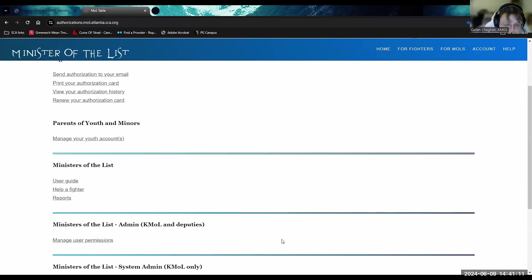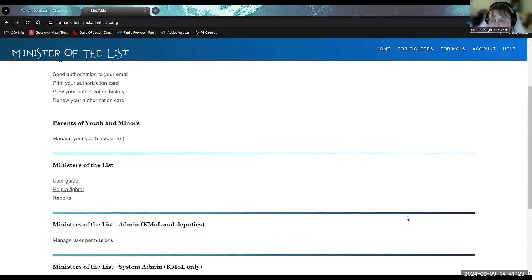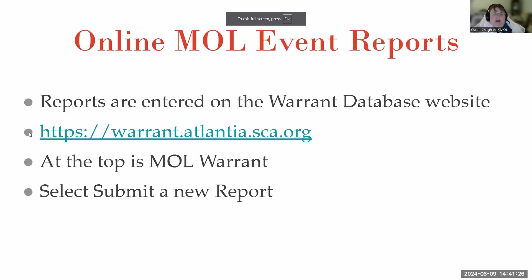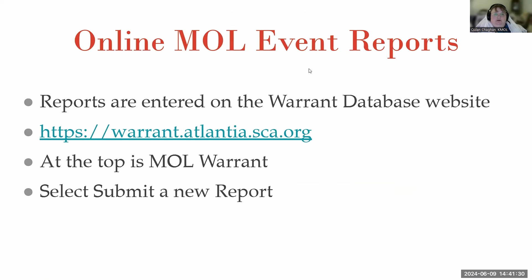Let's go back to the PowerPoint to review where we are. I want to make sure you know how to navigate to both the Fighter Card System and the Warrant Reporting Site — as you saw, you access both from the Minister of the List home page.